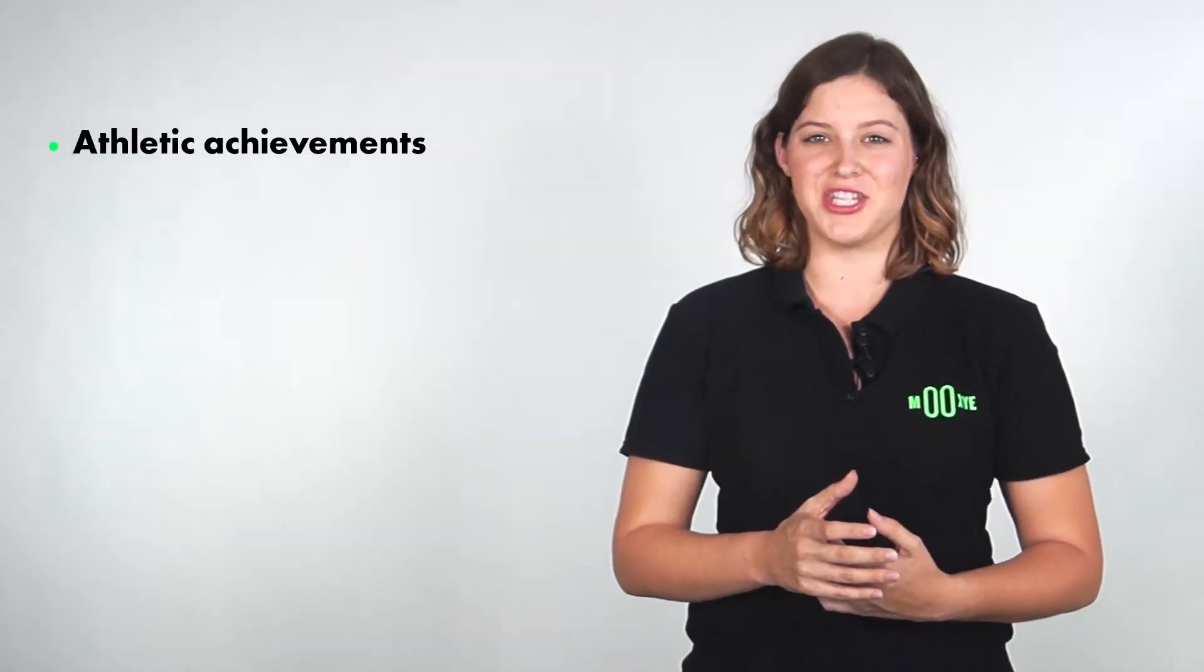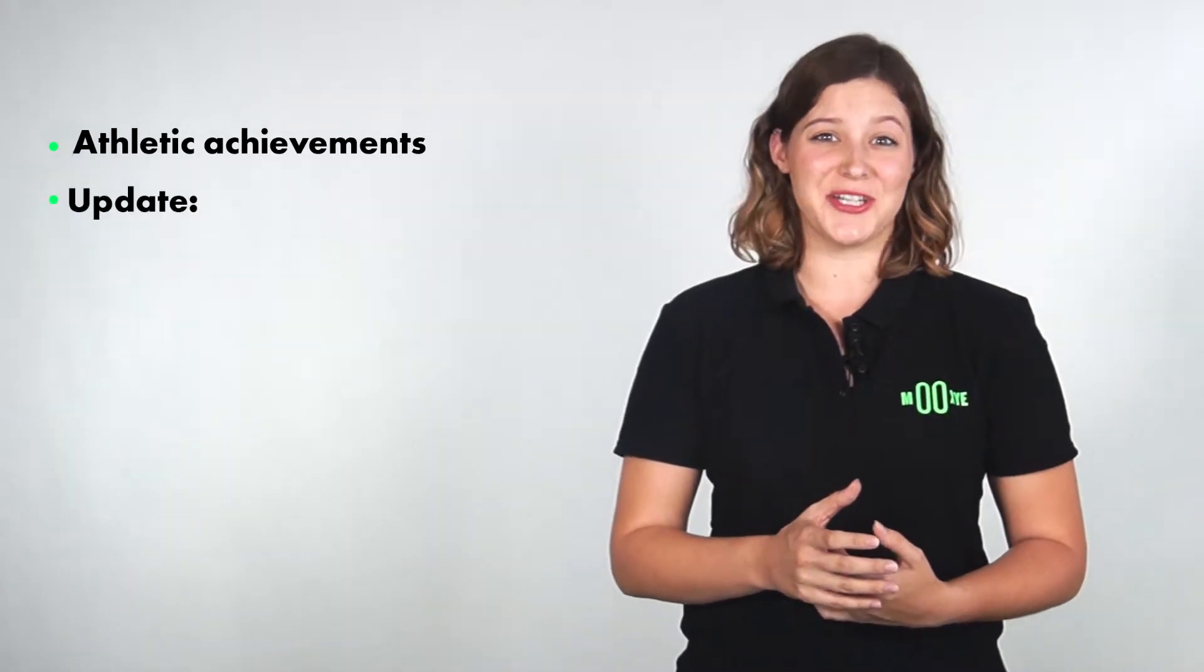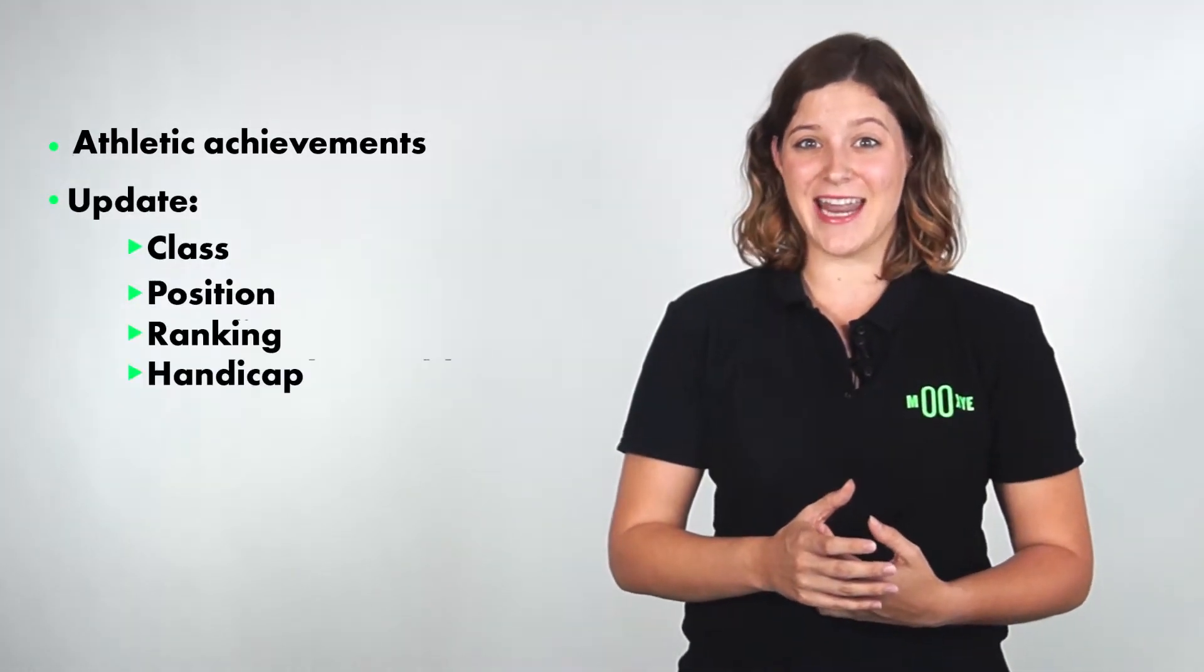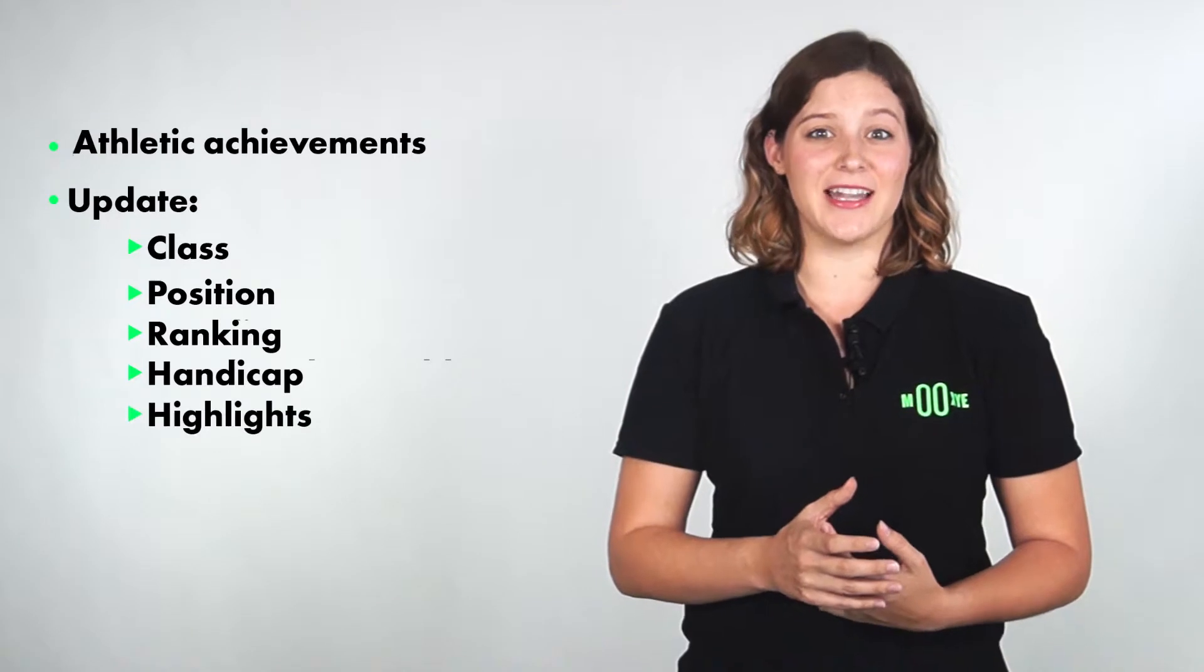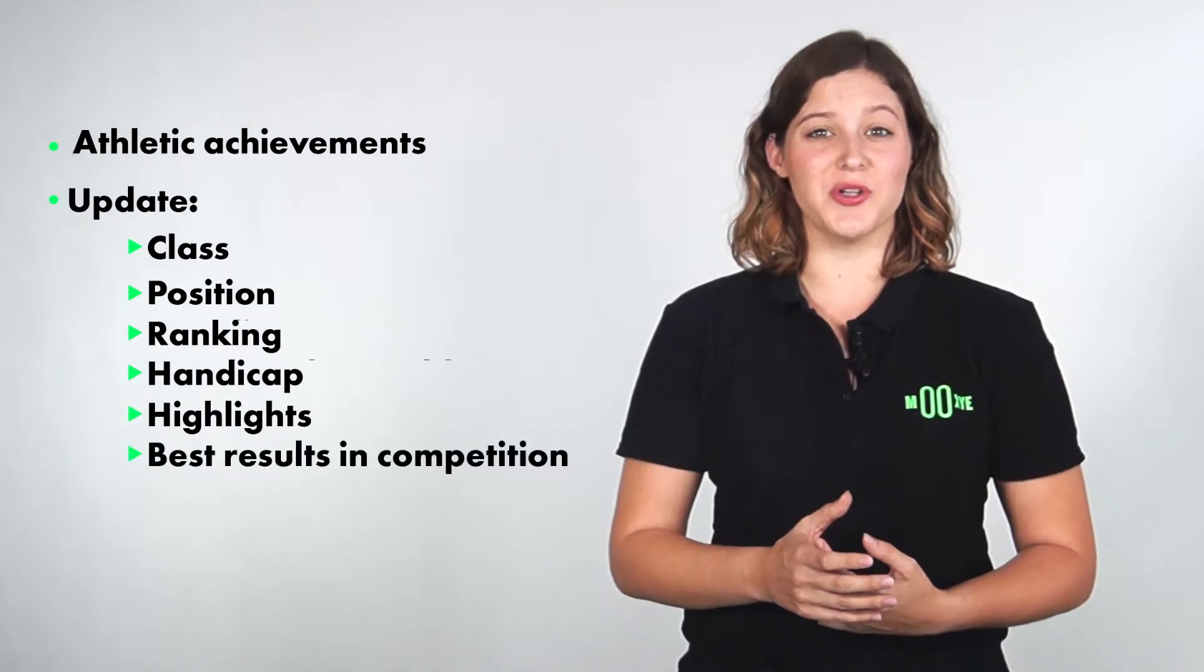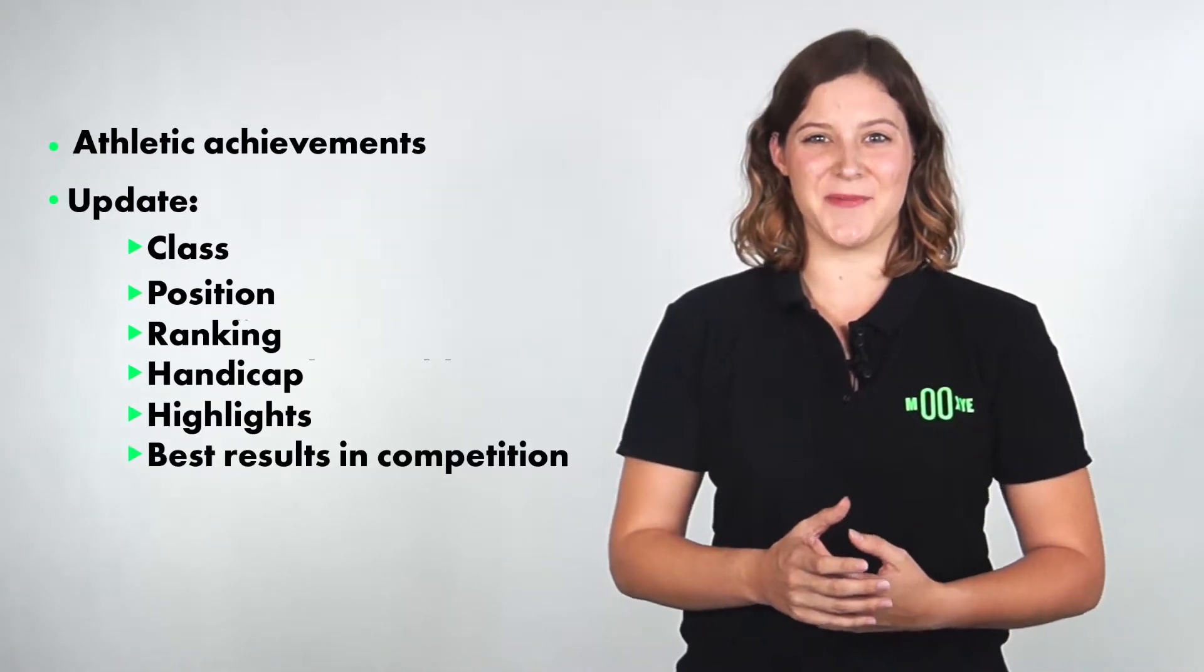It is very important that you include the most information about your most recent athletic achievements, and that you update your class, position, ranking, and handicap, as well as including highlights and best results in competition.